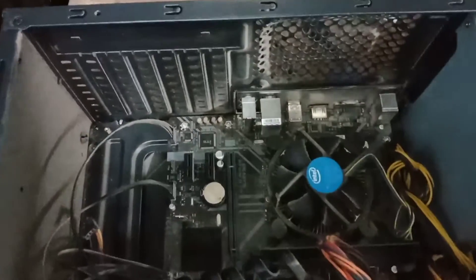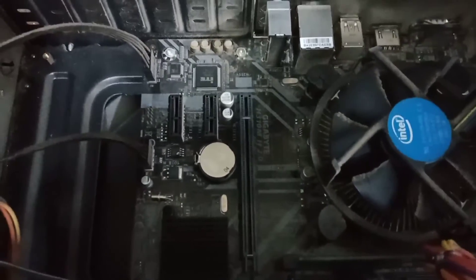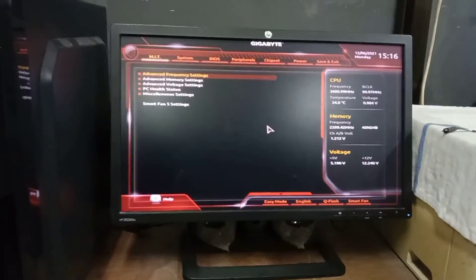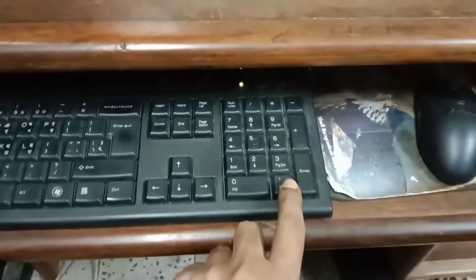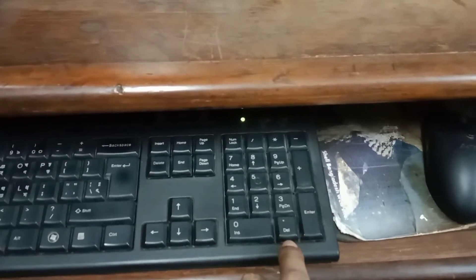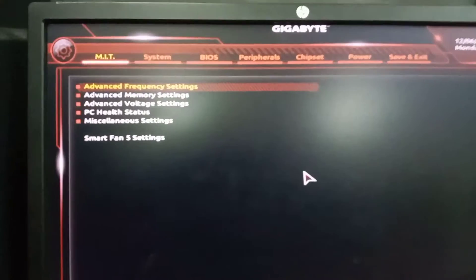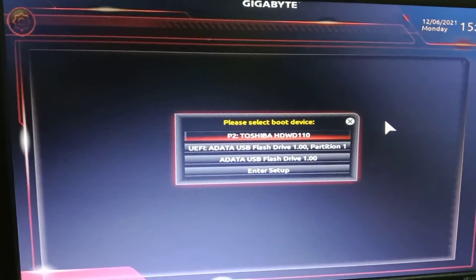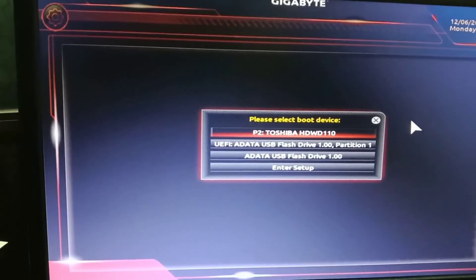Remember that after inserting the BIOS battery, you have to charge it for a minimum of five minutes. Press the power button of your computer and wait for five minutes, and then try pressing DEL again. After five minutes, you will see everything is working correctly.